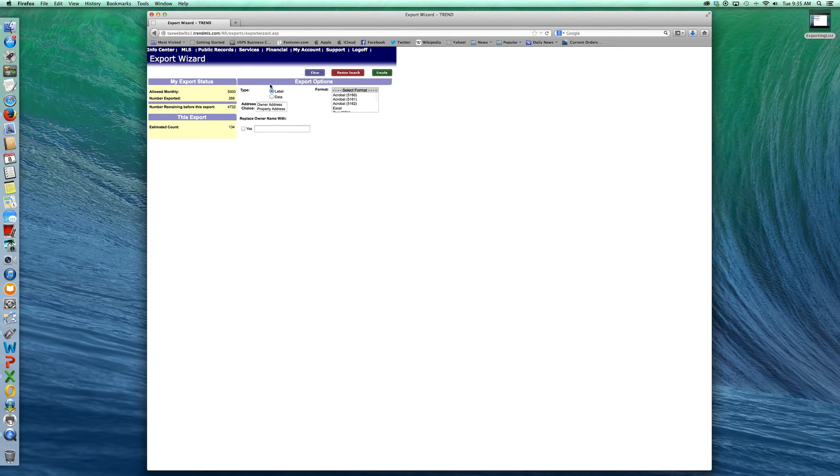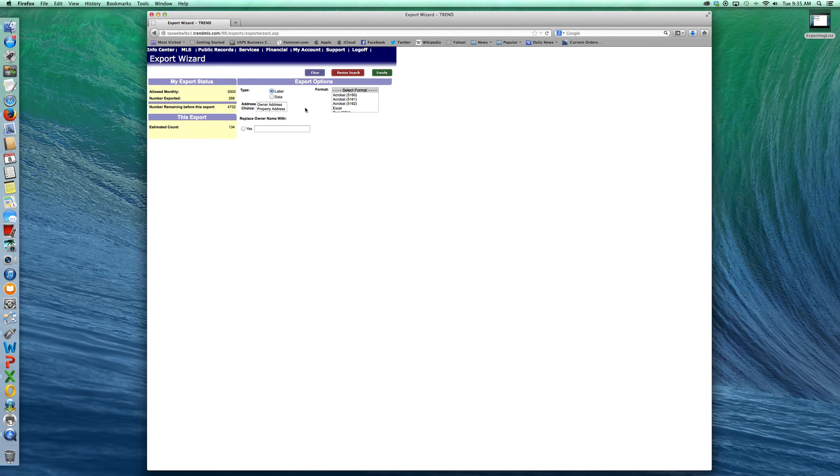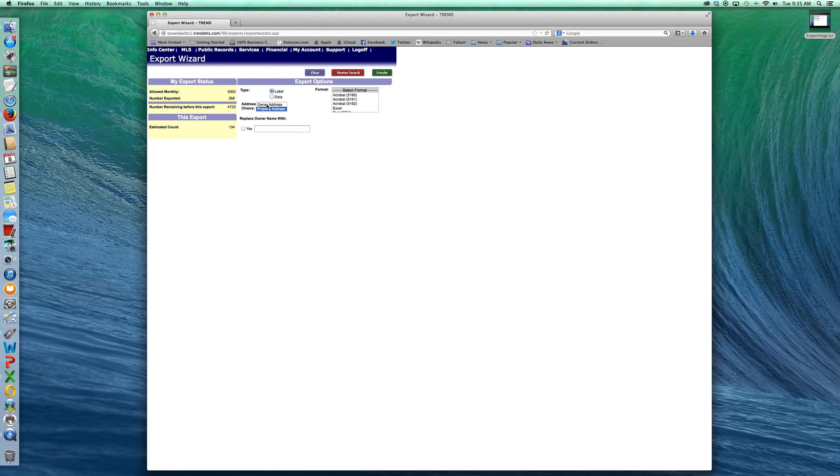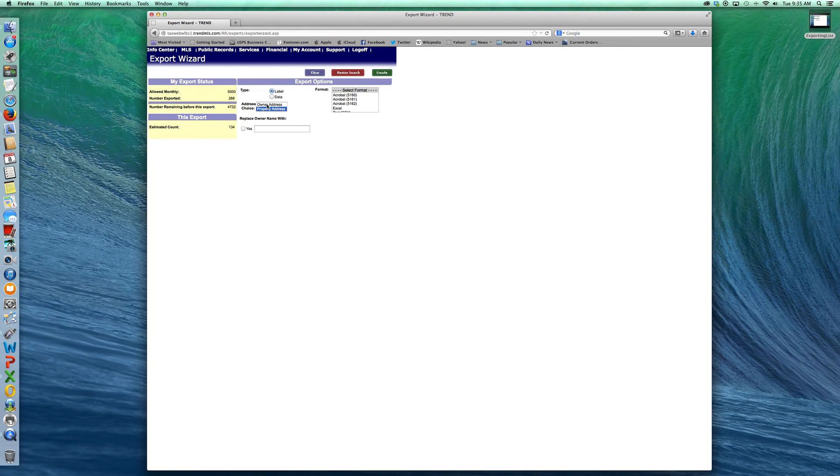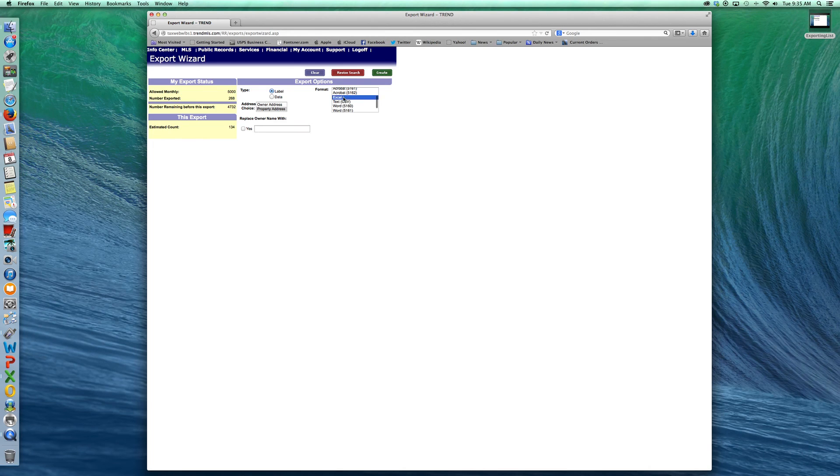By clicking the export button, you'll choose a label because that's what you want. You can choose data if you're trying to do a little research. The label will automatically format it for your mailing list. You'll choose the property address here because the owner address is going to give you where the owner lives and the owner may not live at that particular address. You may end up sending it to another state, even out of the country. So if you look at these carefully, make sure you choose property address. You can change the owner's name here to current resident or whatever you'd like.